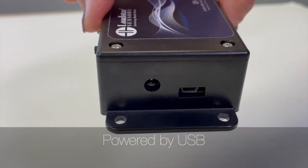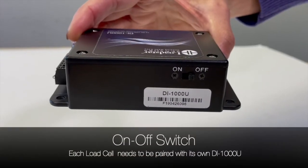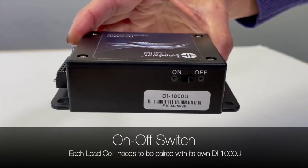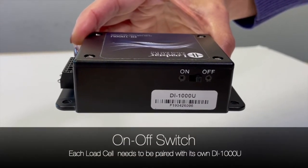There is an on-off switch that comes in handy when you use it in a wireless mode.